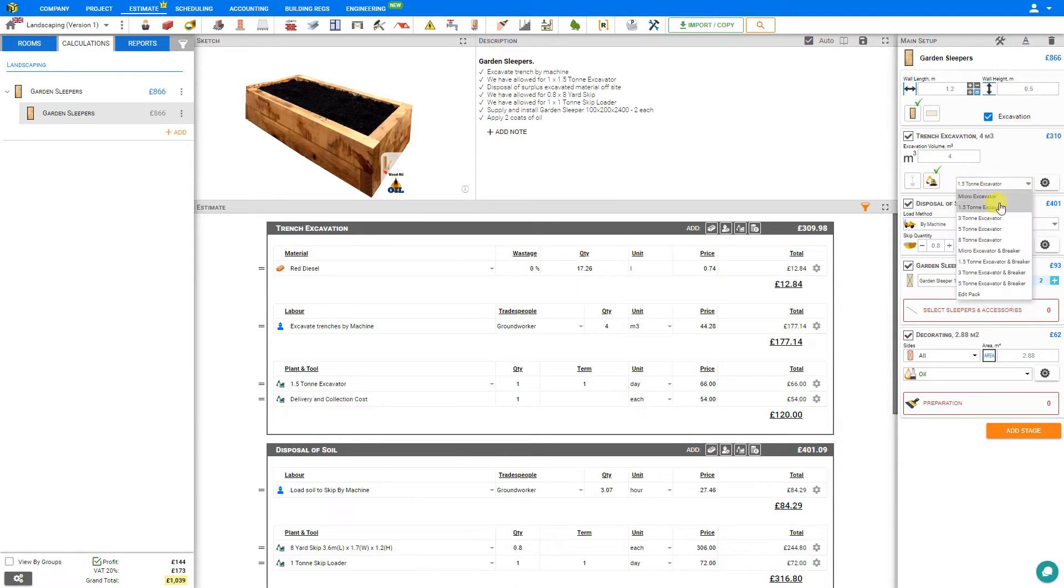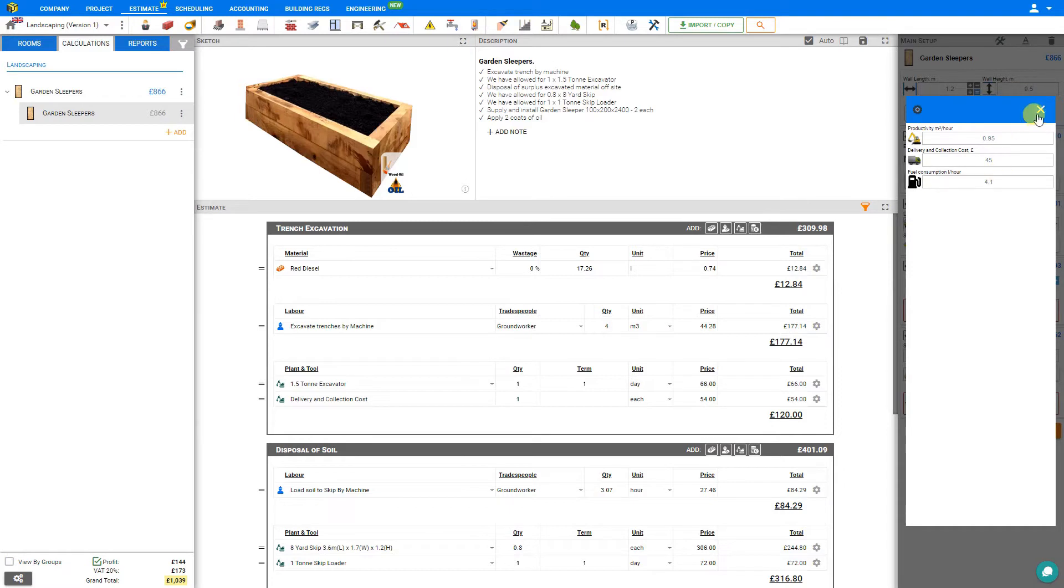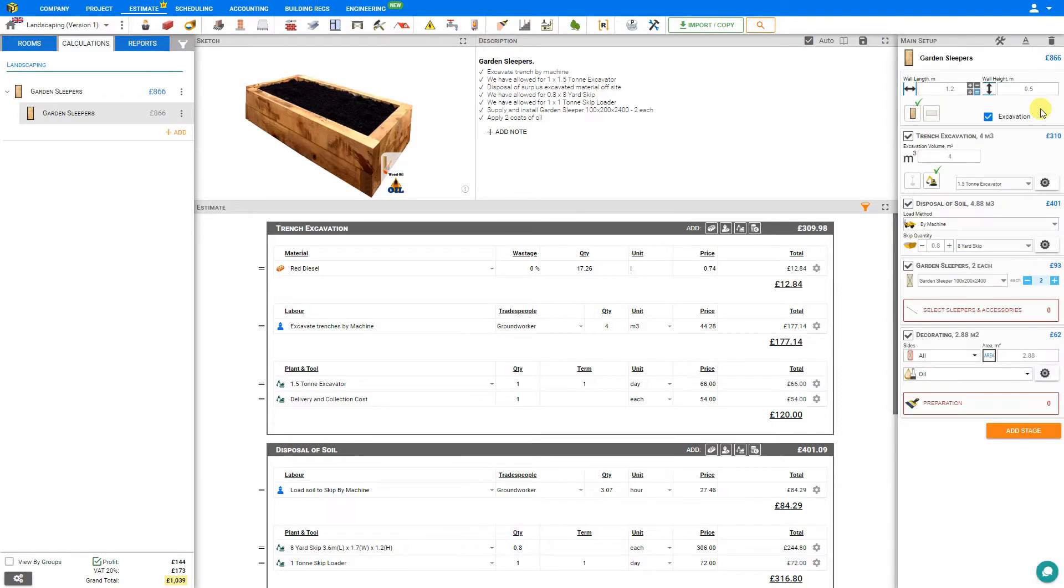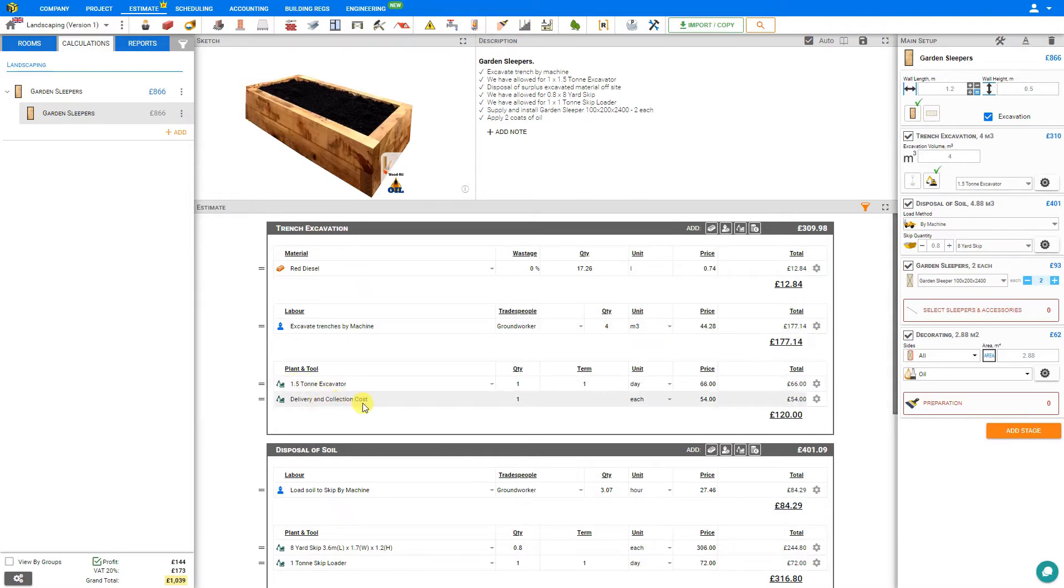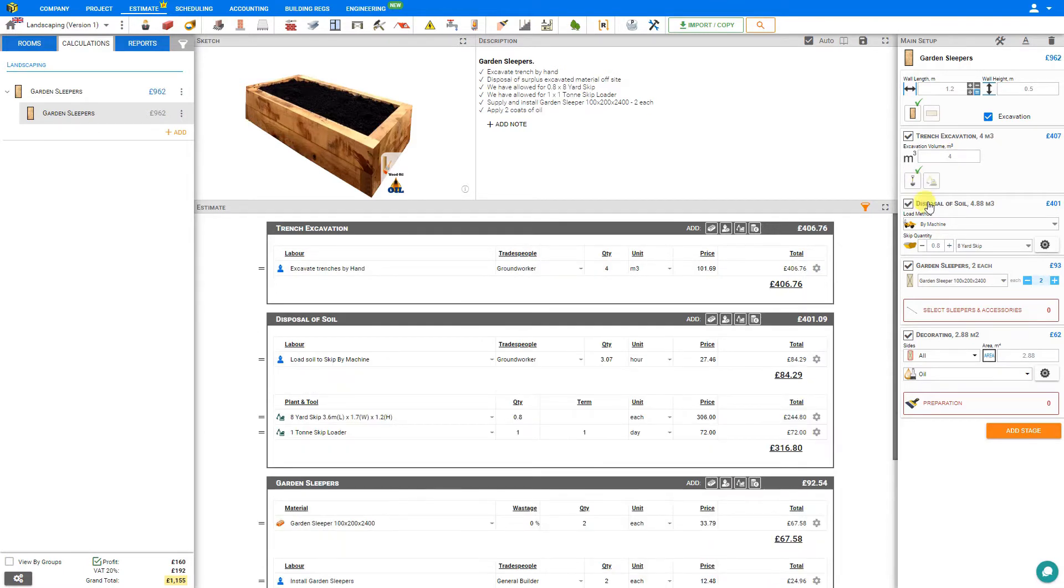In this case, a 1.5 ton excavator is recommended. We also have cog settings here which we can use to adjust the productivity in cubic meters per hour. We can set the delivery and collection cost and the fuel consumption per hour. This adds a plant and tool section to our trench excavation stage here in the estimate, which includes the excavator, the delivery and collection costs, as well as additional material for the diesel required. For this example, because of the small amount of excavation required, we'll simply select by hand.